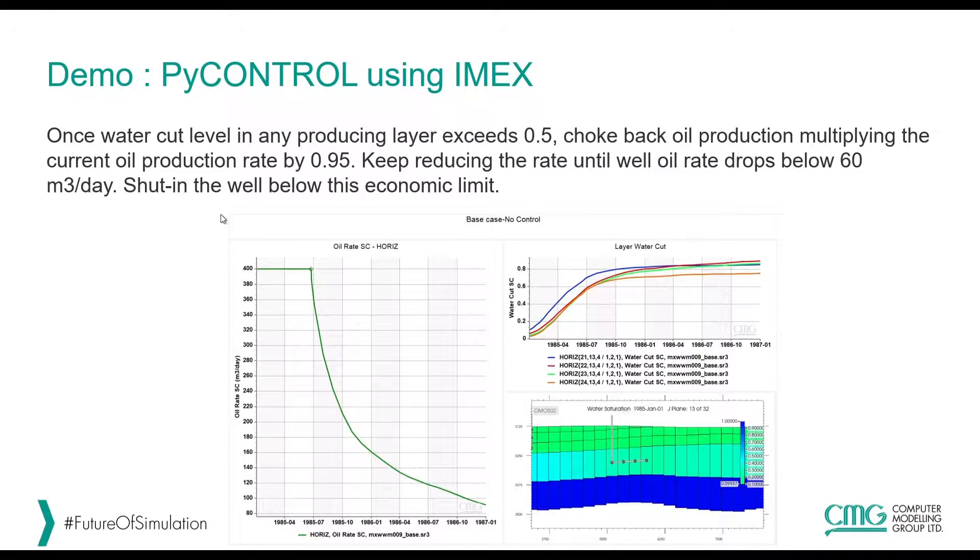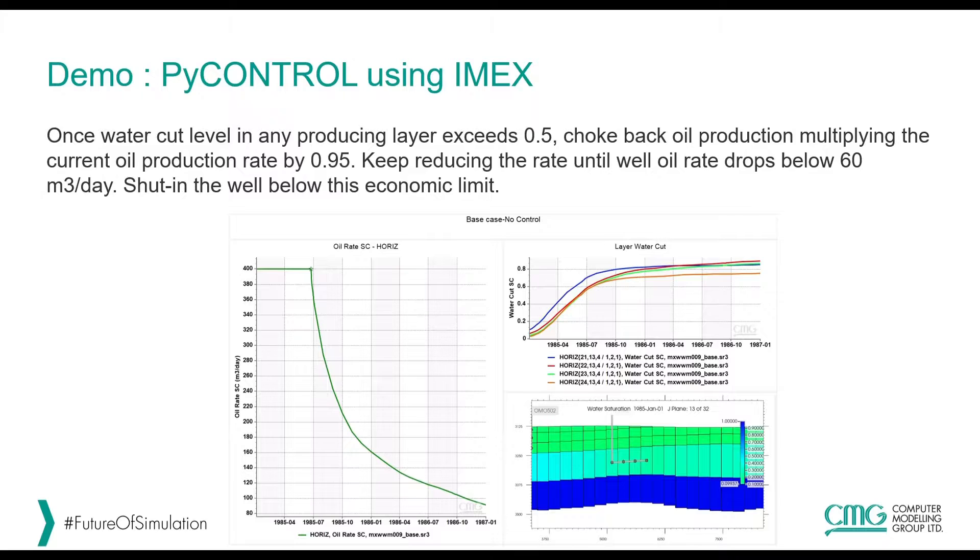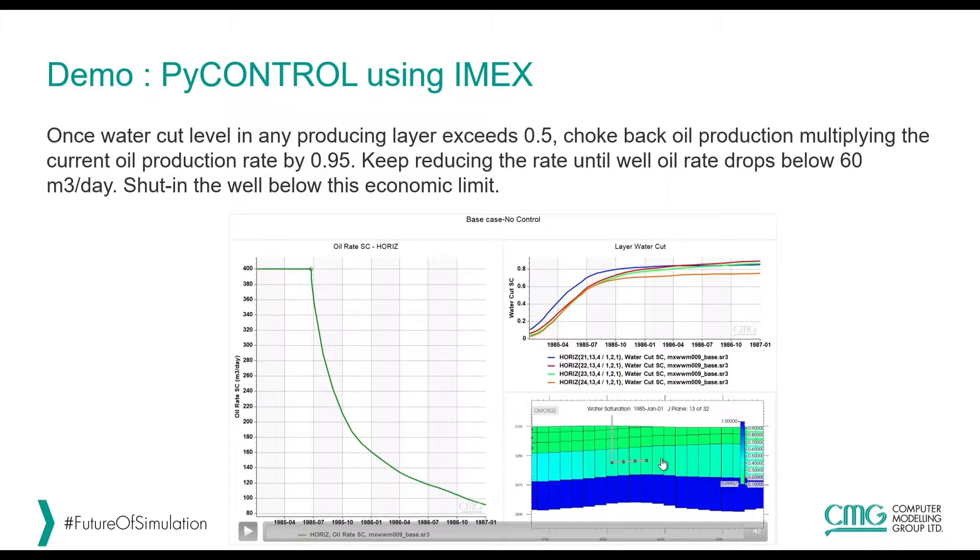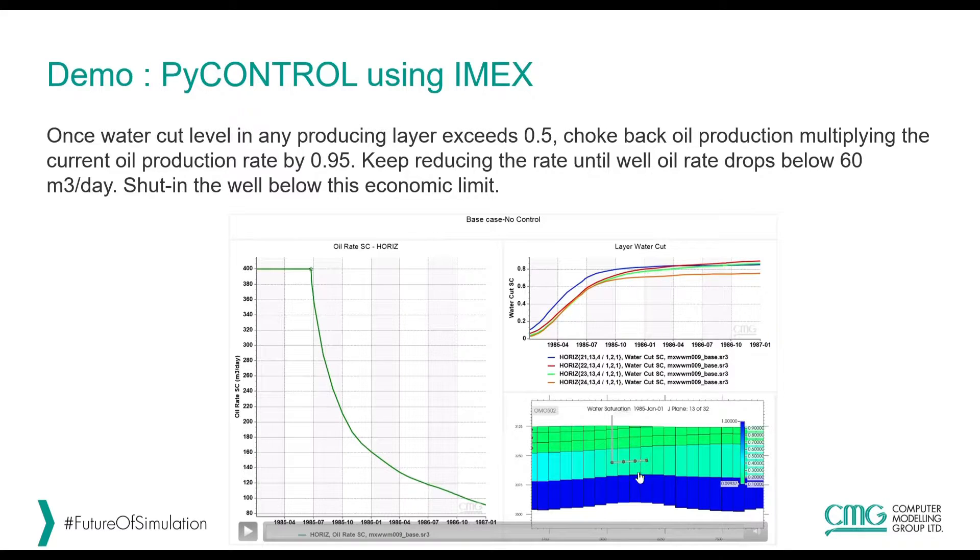In this case the demo is going to cover an IMEX dataset. We have a horizontal well in this model that's drilled very close to the water leg and the water is going to invade the different perforations.